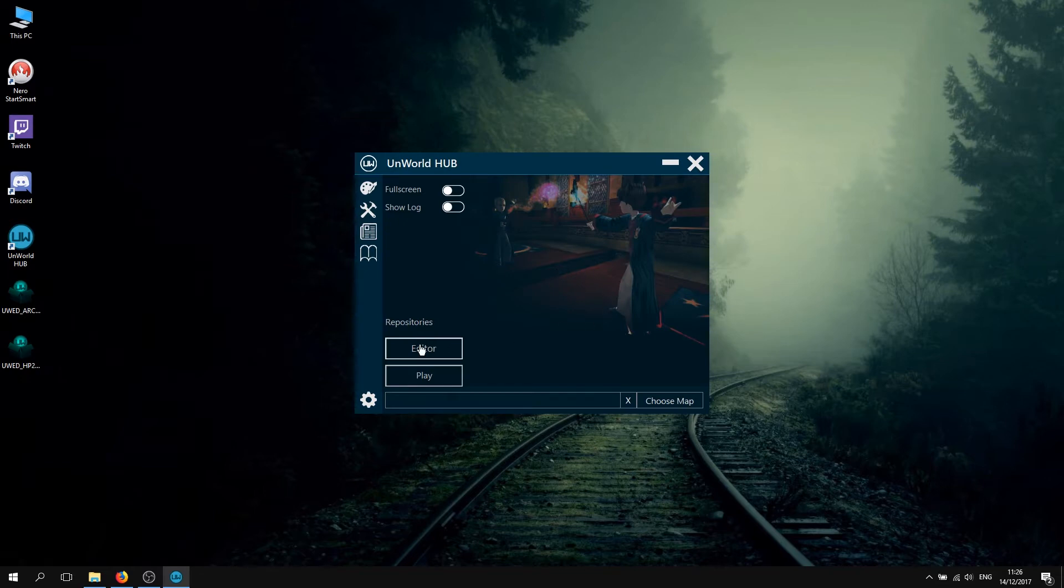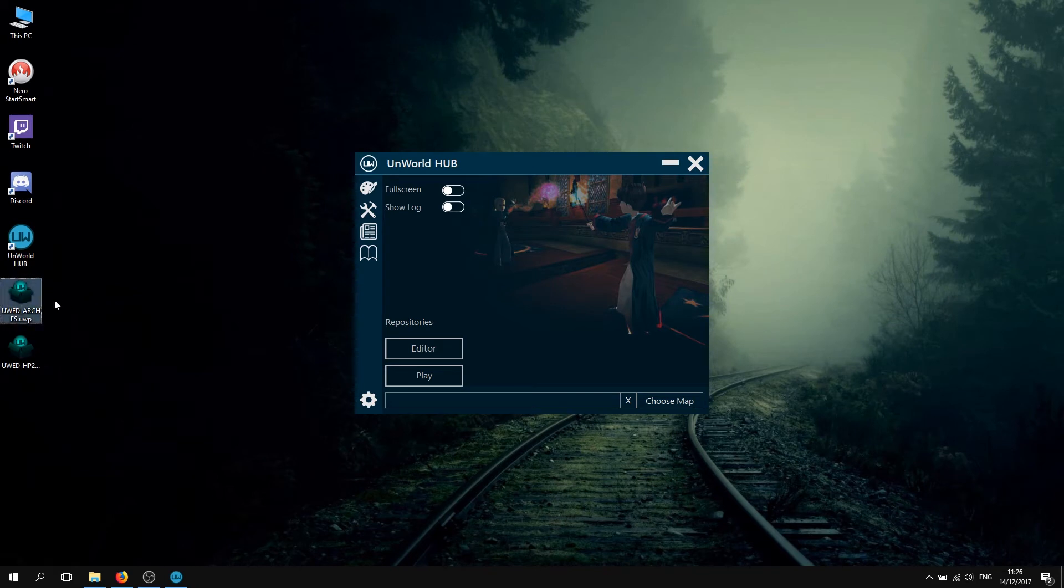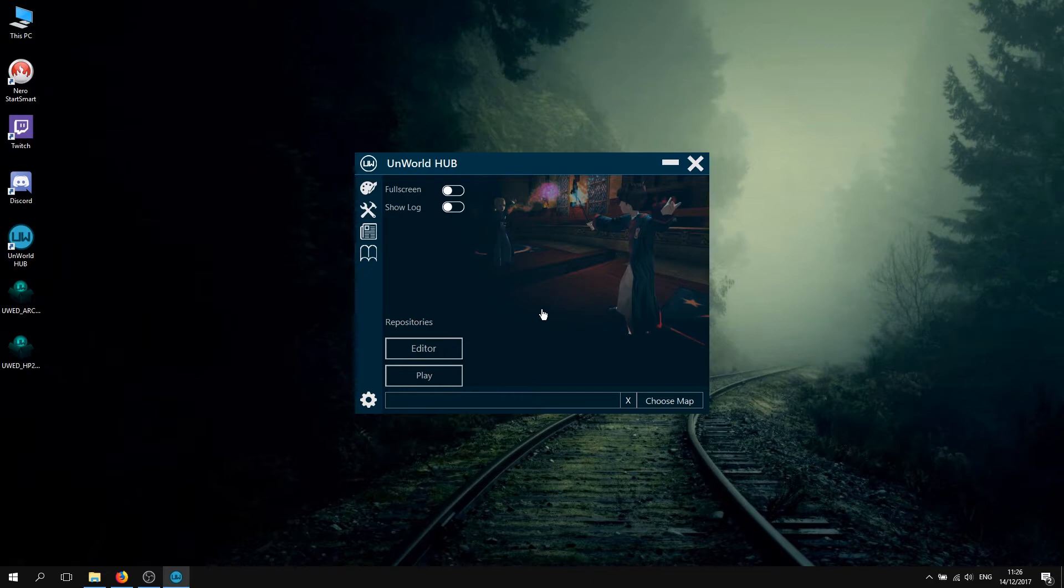When you go to Chamber of Secrets, it does the same thing with the arches as well. It just takes less time because it's just three brushes basically. Then you open your editor.